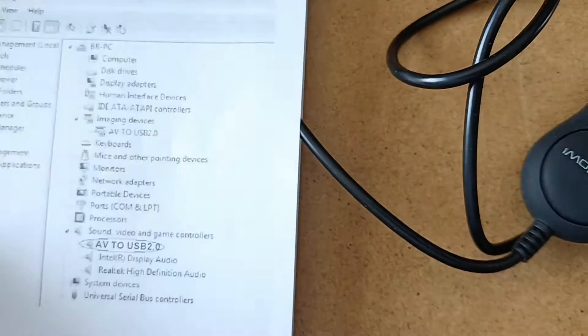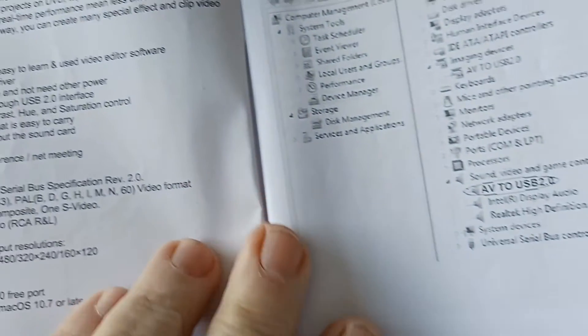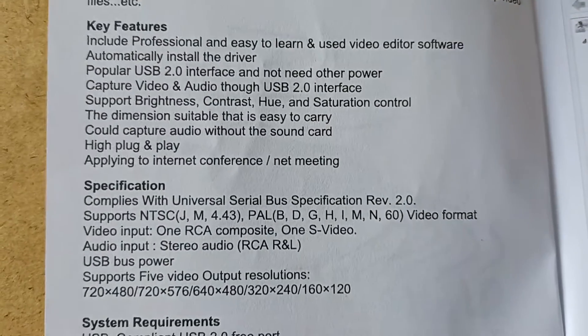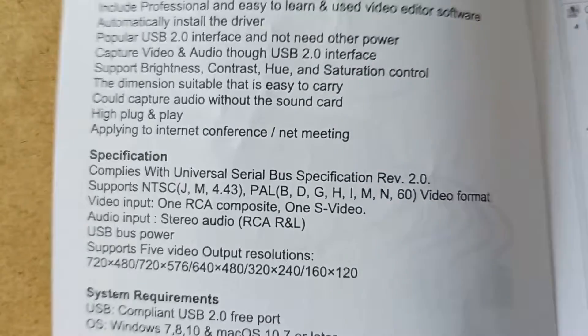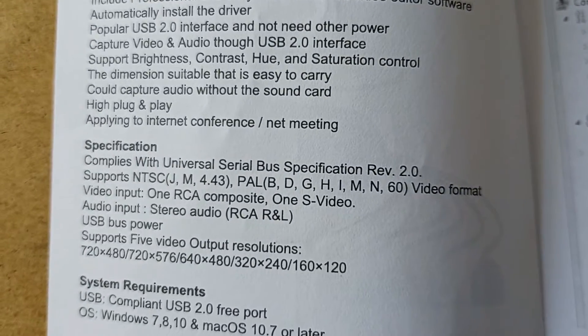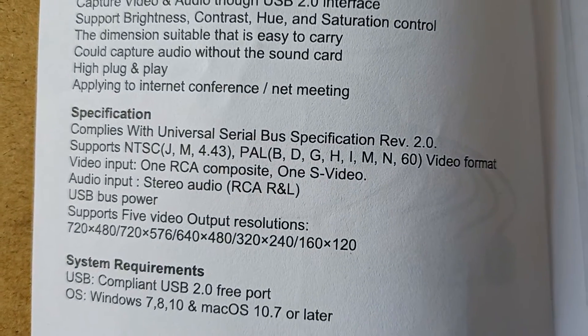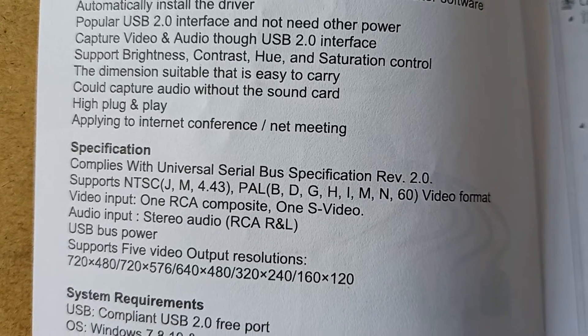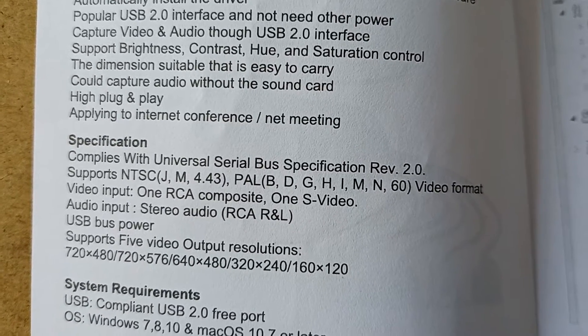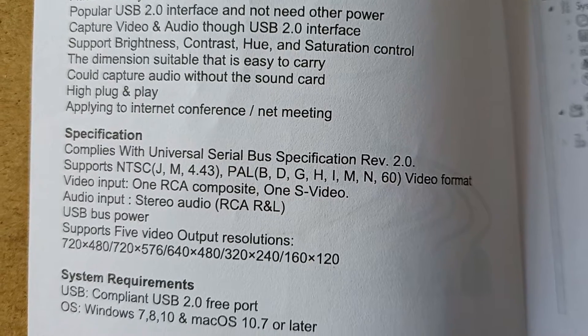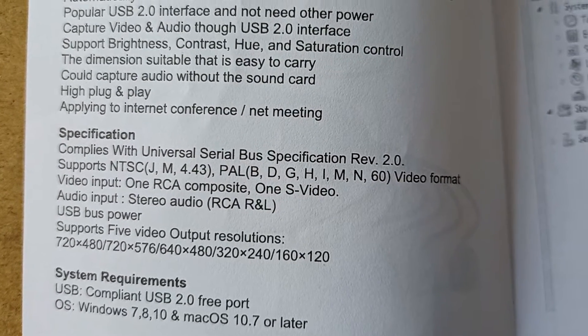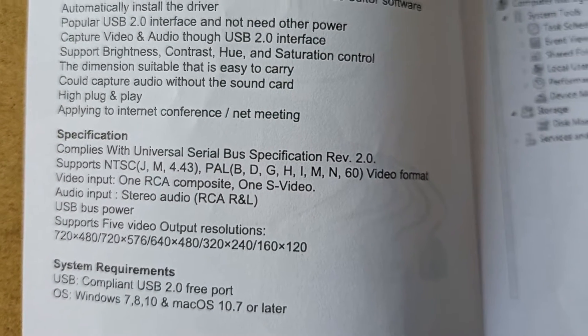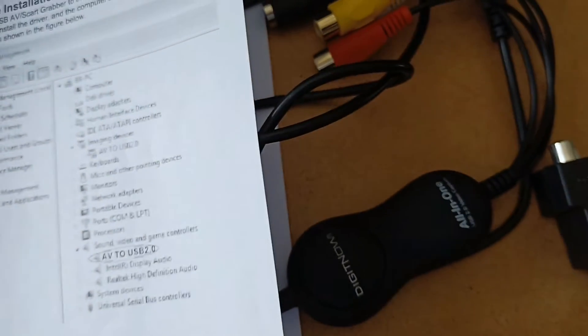It says it's got NTSC 4.43, PAL, and all these video formats. Input: 1 RCA, 1 S-video. And it does all these output resolutions, which I haven't found the adjustment for. But all you do is just record it and then alter it in your post-production, which is the better way of doing it. Because if you make the mistake at the beginning, it's a long way to go back.